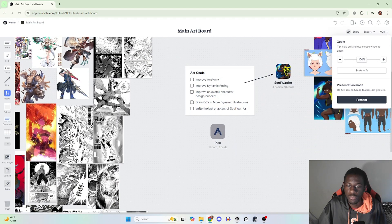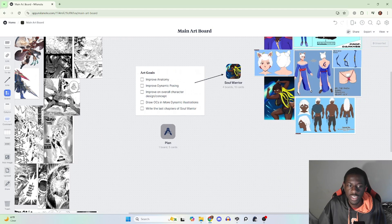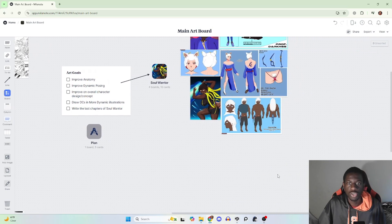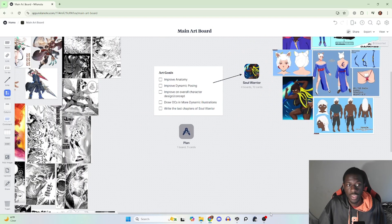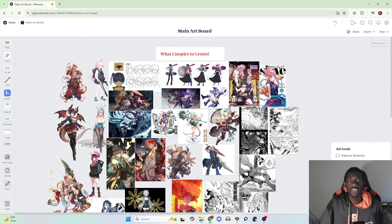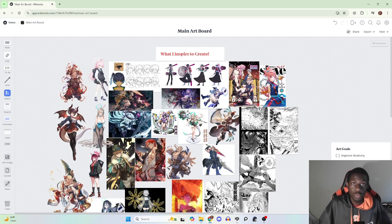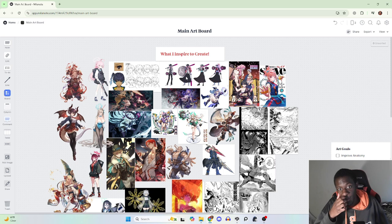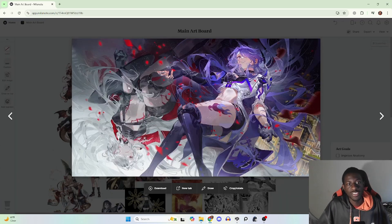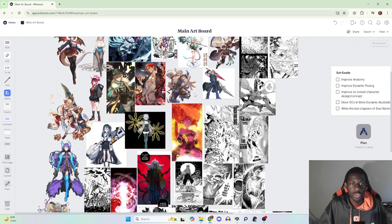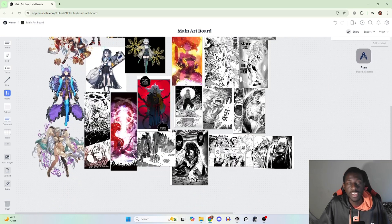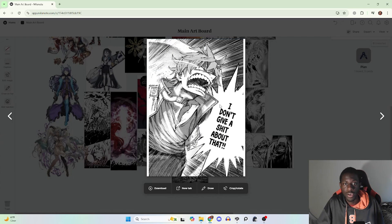The best part about this board is you really get to see the vastness of what you can do. I have pretty much all my OC designs on one side, and then on the inspiration side I have what I aspire to create — dynamic shots, character concepts, different body types male and female, manga action scenes, and dynamic posing.